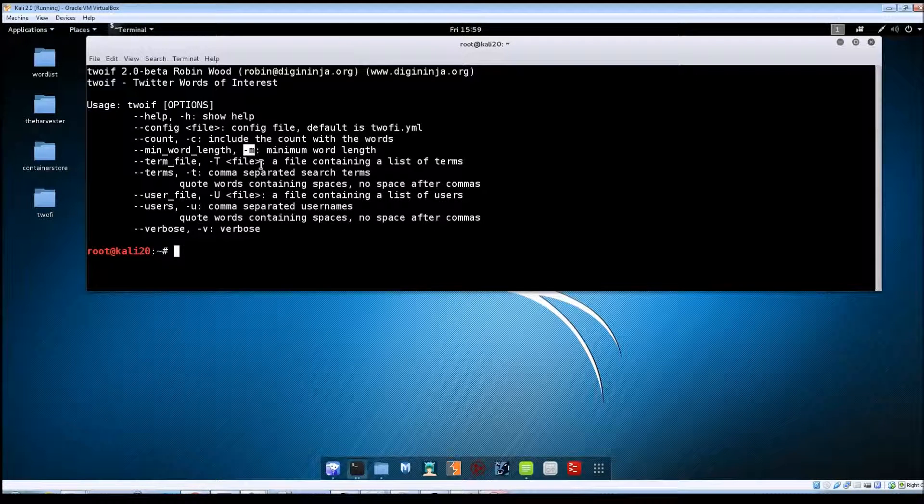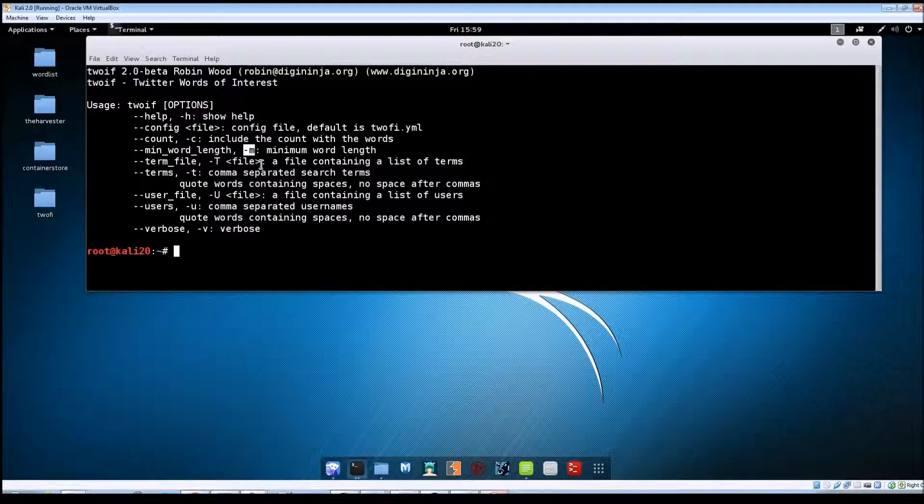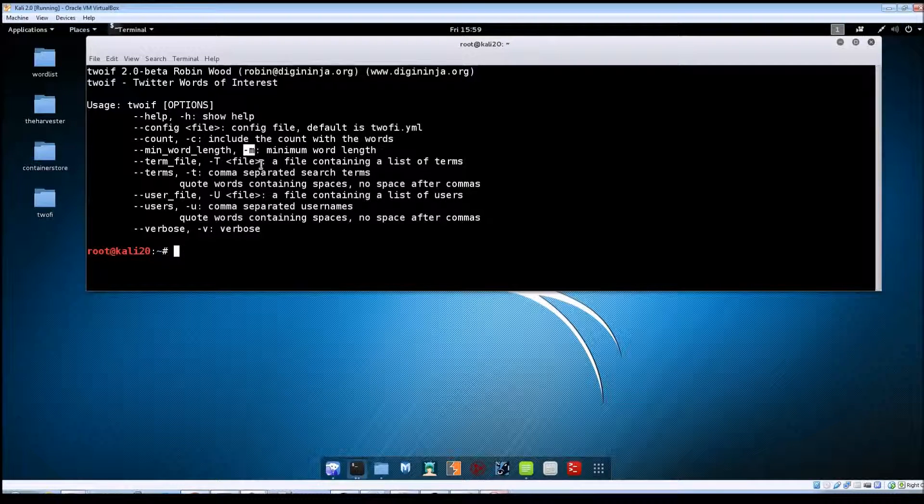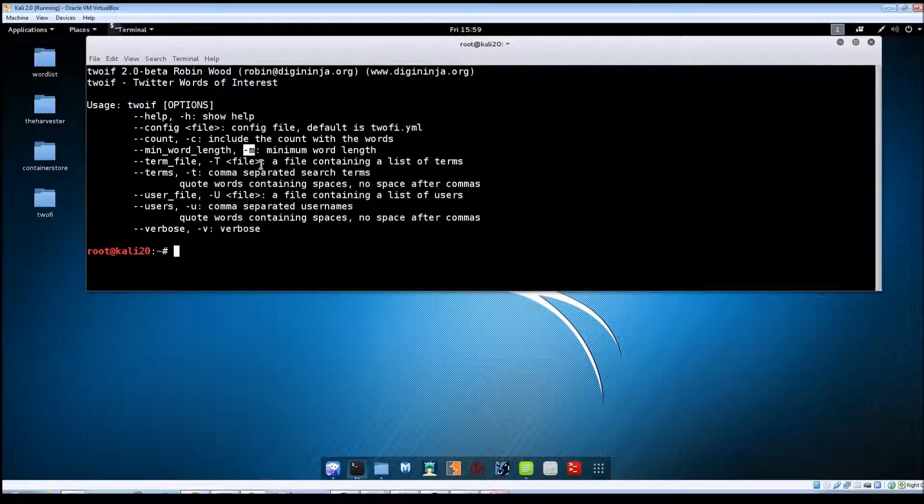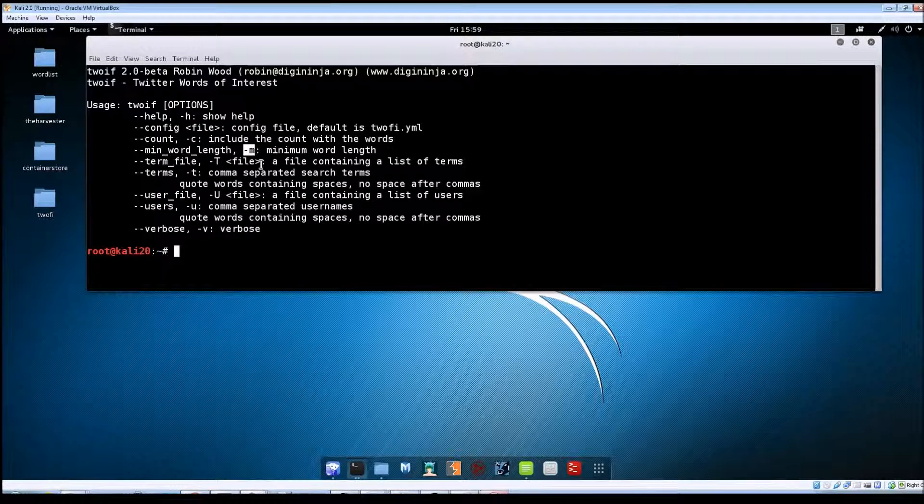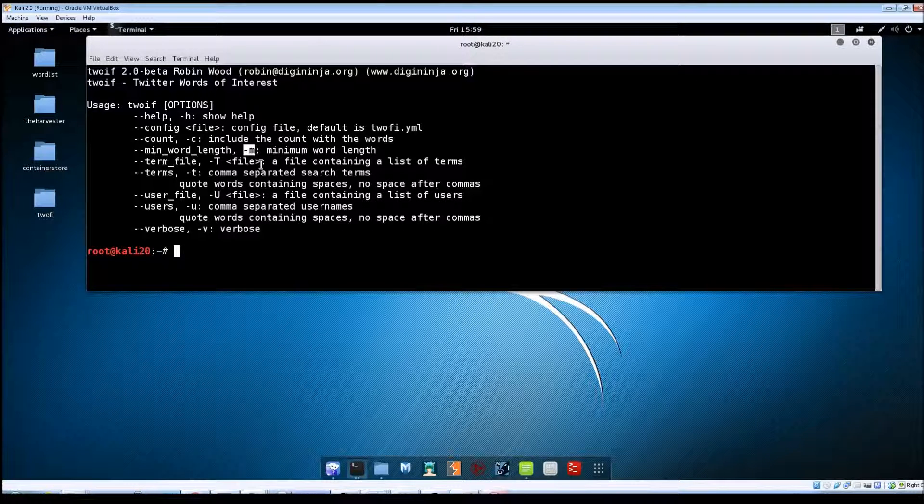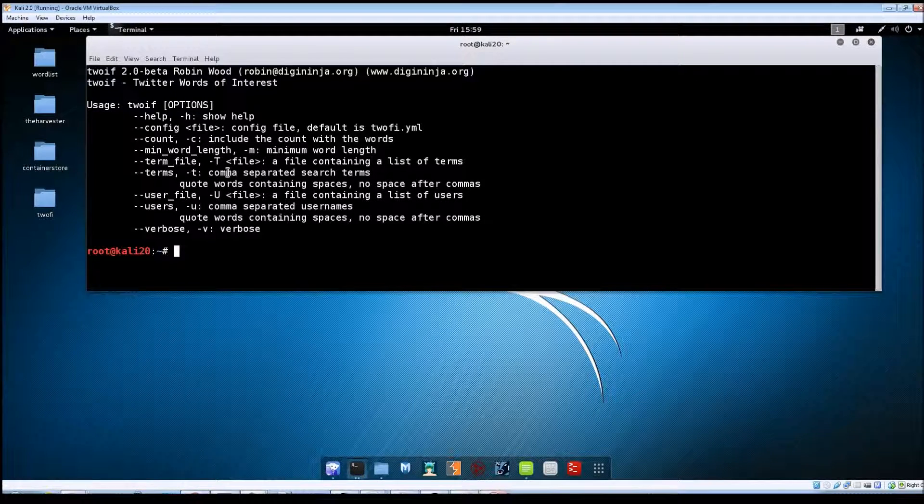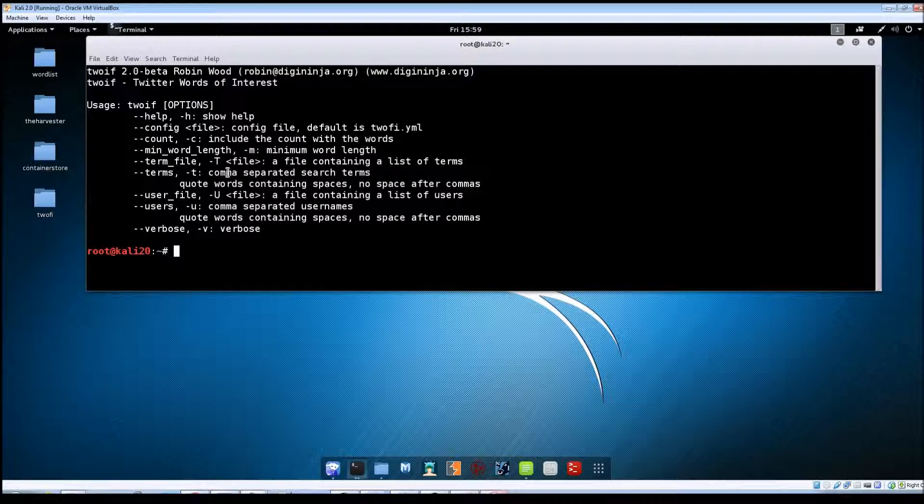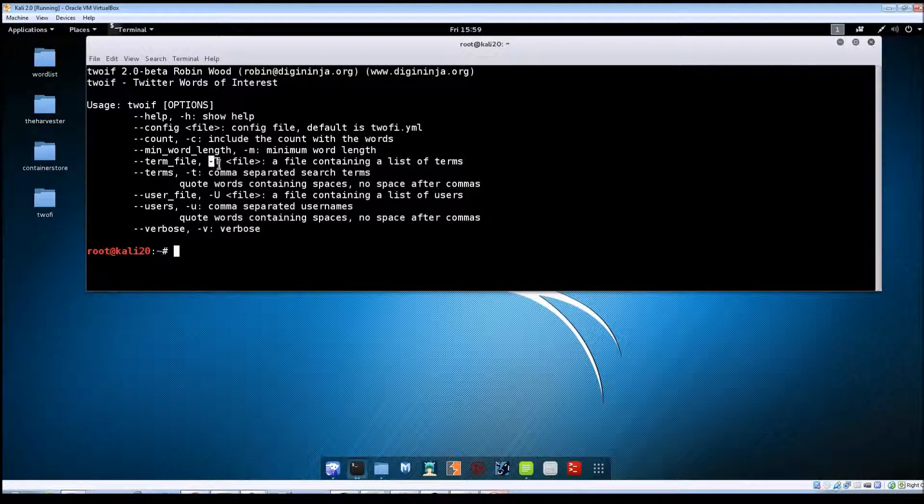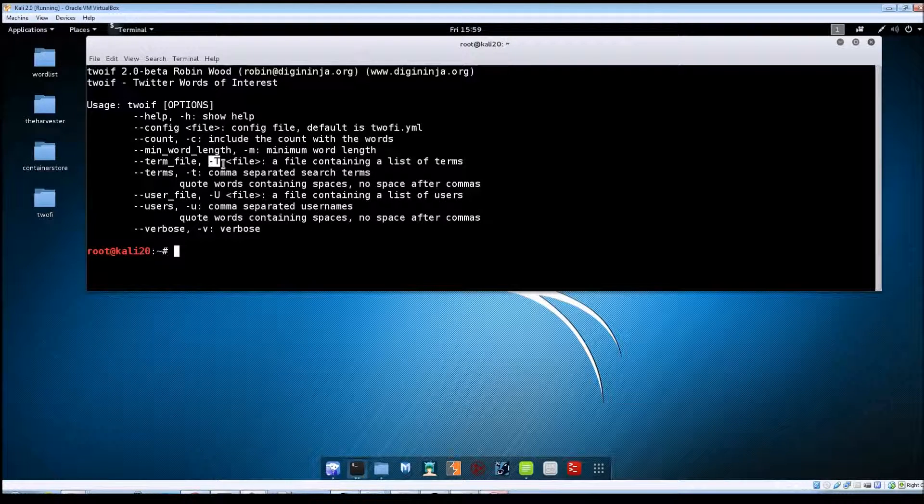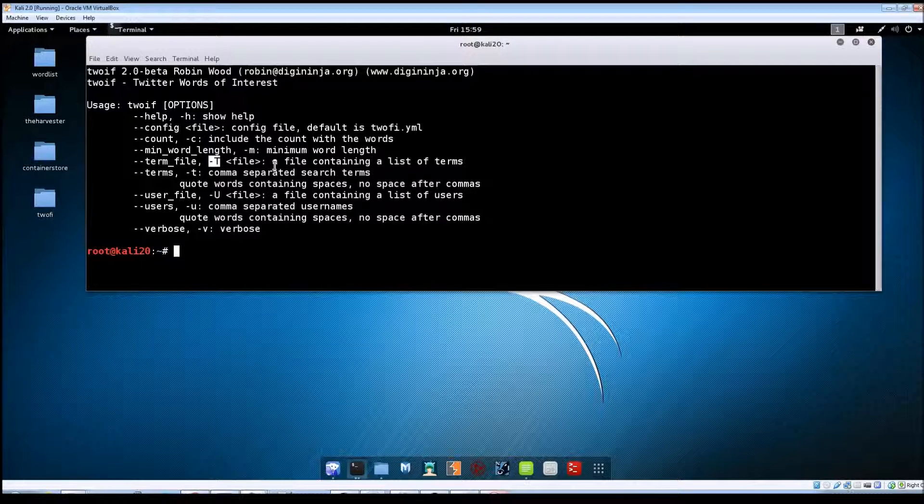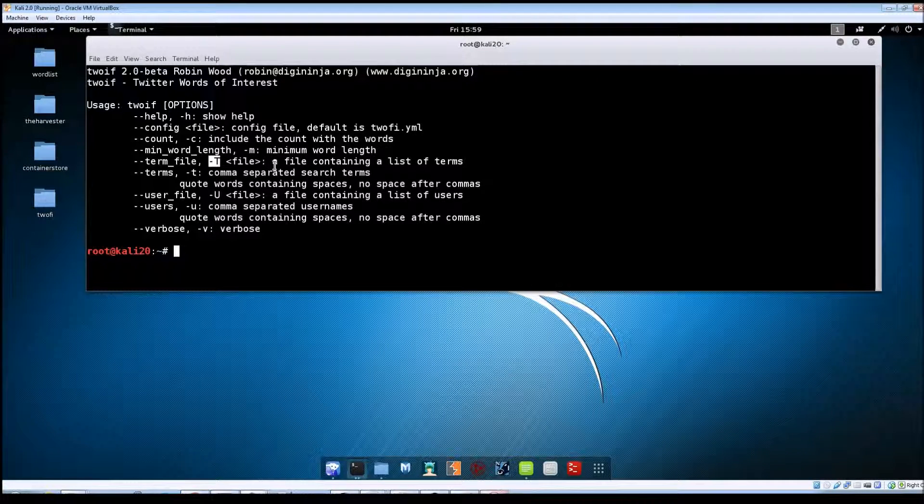Say you know that their minimum password length is going to be ten characters or eight characters, then you can set this to return only words that meet that minimum word length requirement, which can help narrow down, it may shrink your word list down. The -T is where you can give it a file that contains search terms that you want, and each one needs to be on a line by itself.